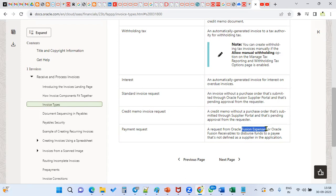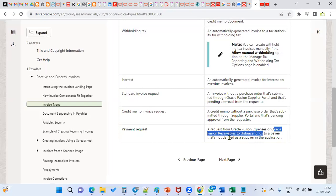When you raise that claim, the system will automatically raise an invoice payment request. Both employees and customers are created in the ERP software but are not defined as suppliers — they are defined as a party. Sometimes you are supposed to pay the amount to your customer; for example, a customer has paid some extra amount and you want to refund it. In that case, a payment request is used.